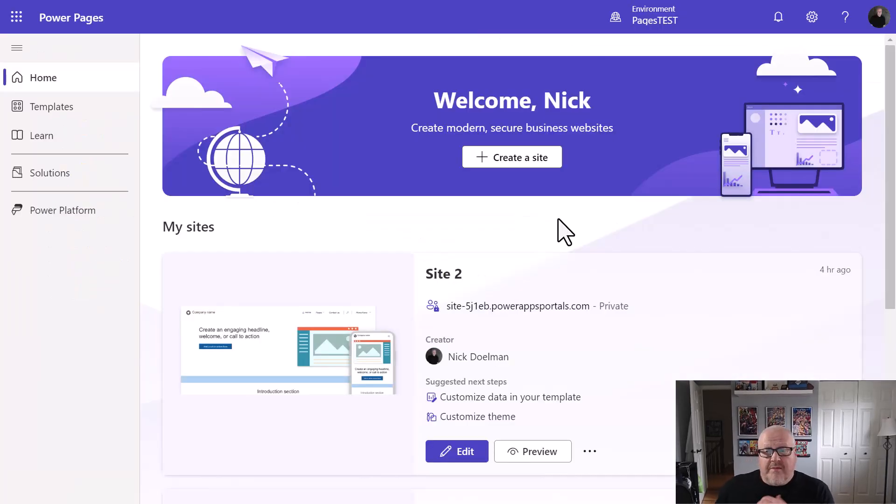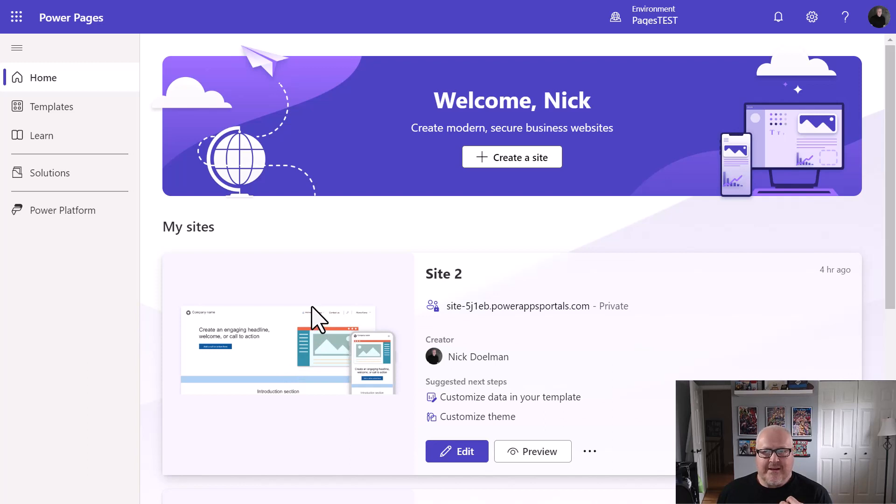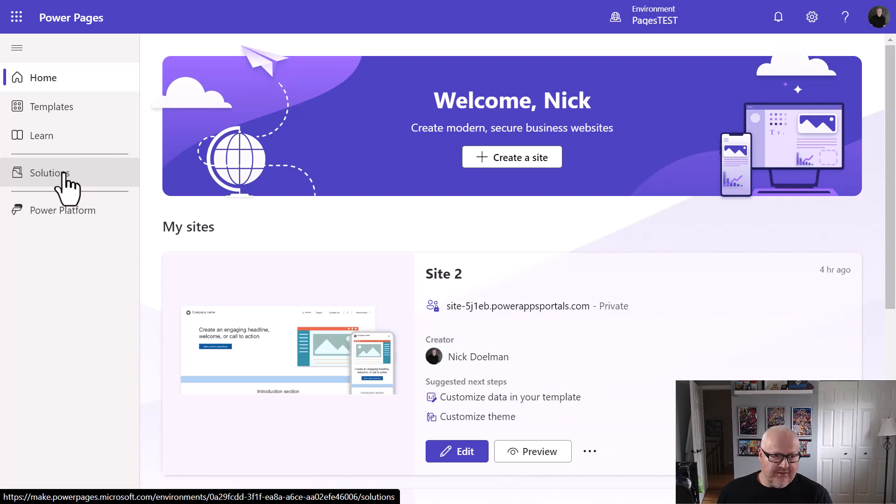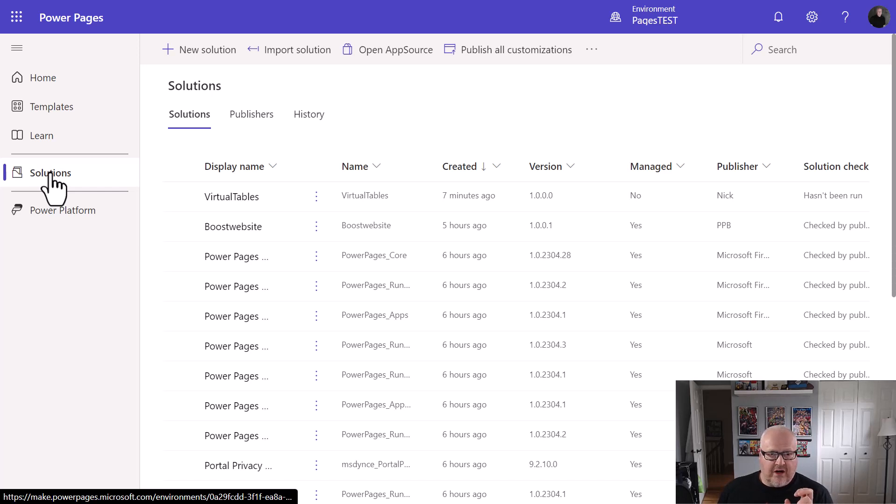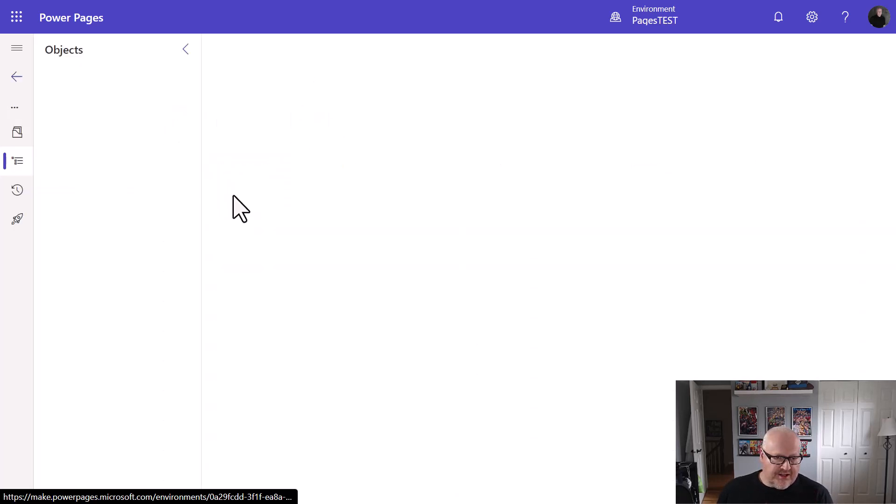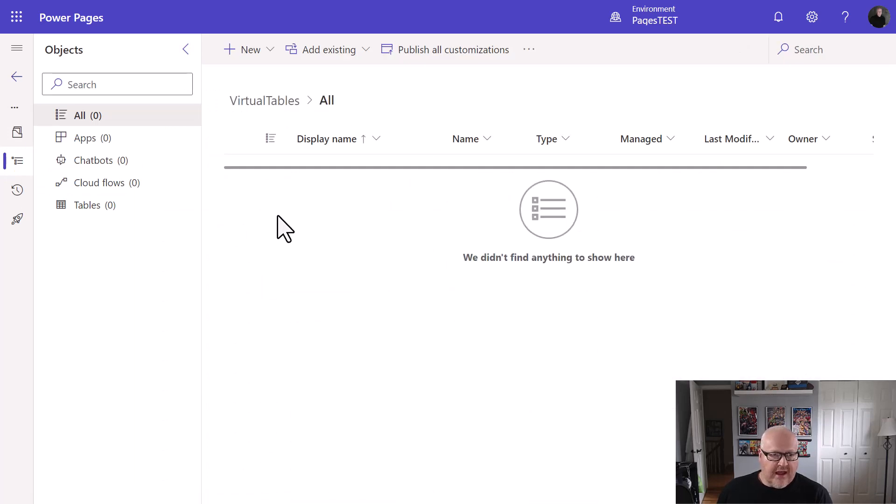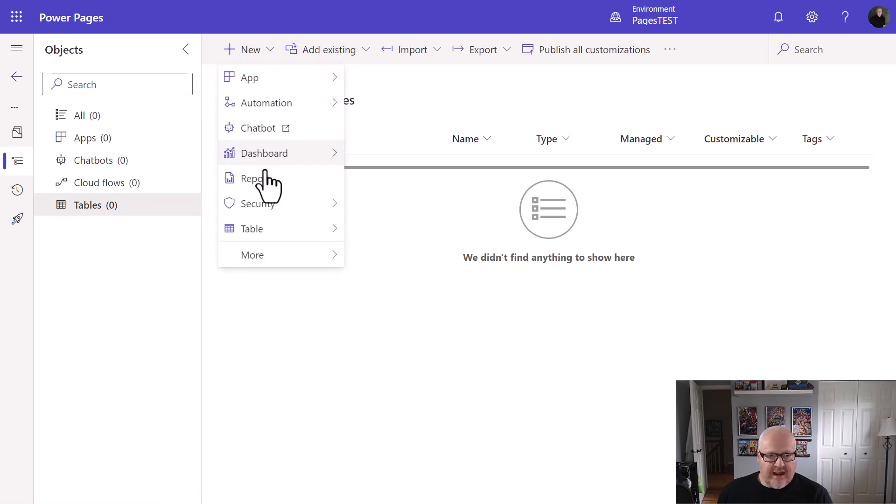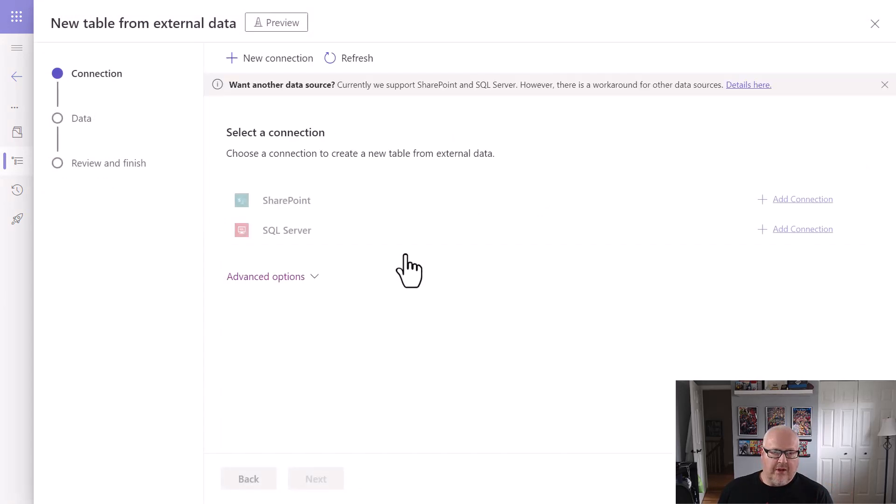I'm here in my Power Pages home site. I have a site here that I want to be able to surface my product table to. But before I do that, I need to set up the virtual table. Now I can go into solutions here. If you haven't noticed this before, solutions are now part of Power Pages. Within this environment, I've created a solution earlier. I just called it virtual tables. And I'm going to go into my tables node here. And what I want to do is I want to create a new table. And I'm going to create, instead of a table that's going to be a regular Dataverse table, I'm going to choose a table from external data, which means a virtual table.